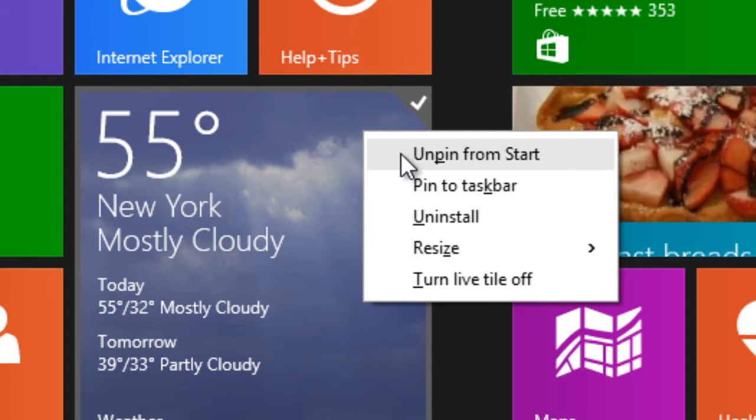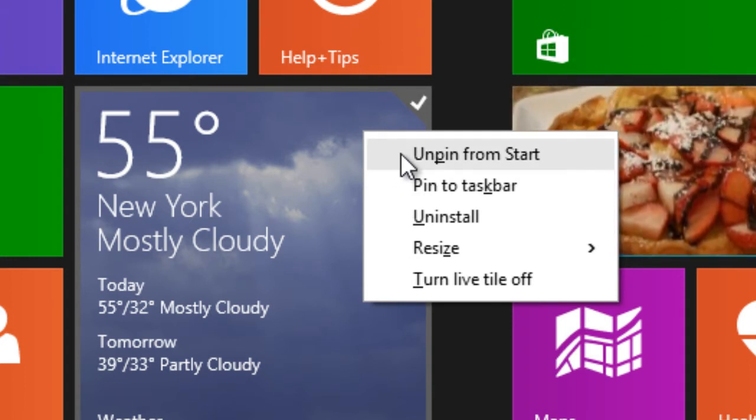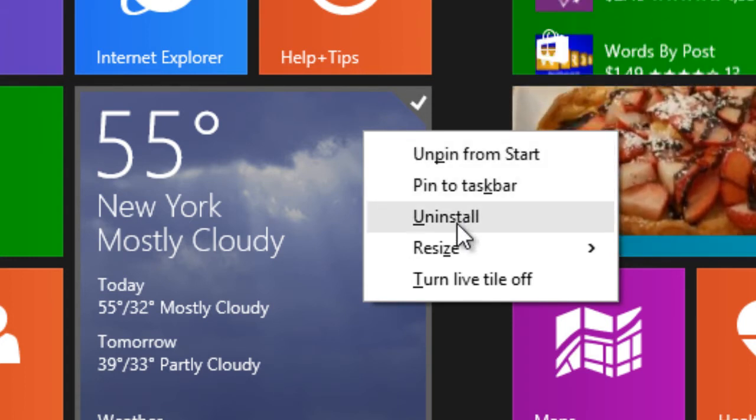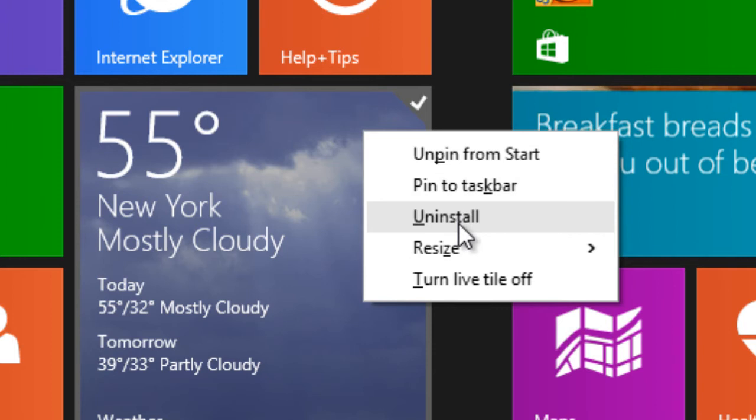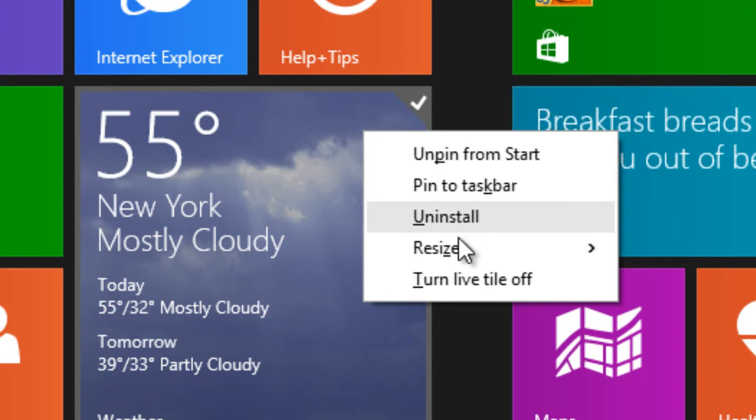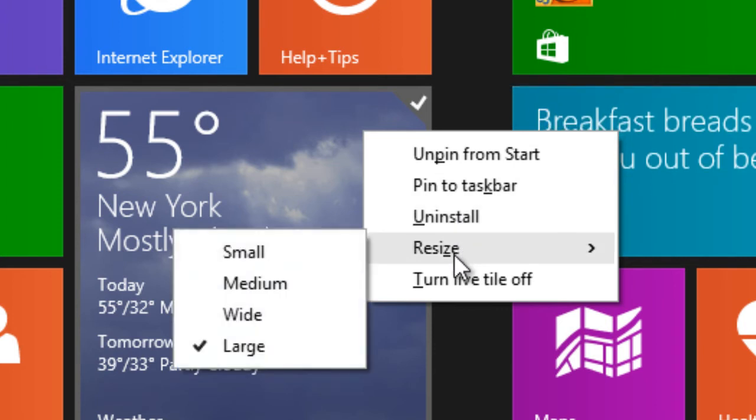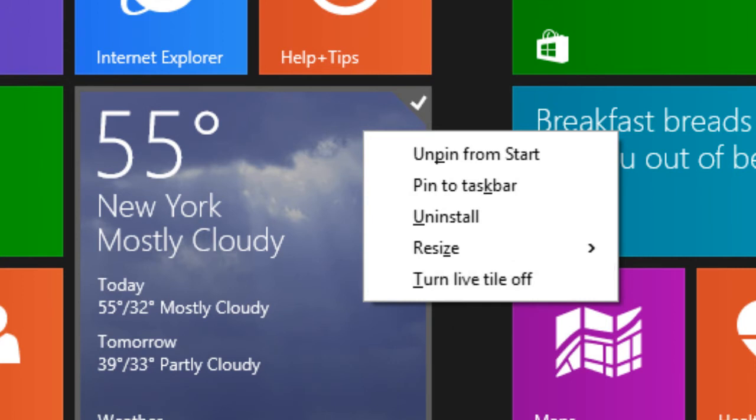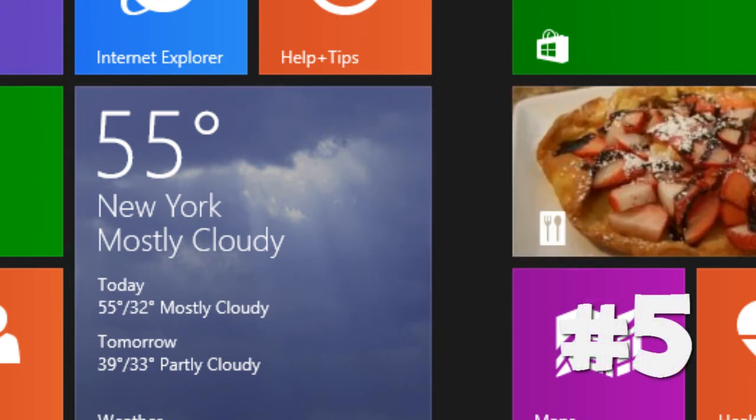You are now able to unpin it from the start, pin to the taskbar, uninstall it on the spot, resize it, and even turn off live tiles. So that's pretty cool. And the number five option, and now number top five.